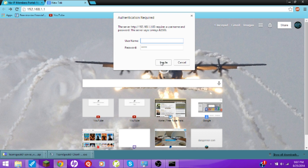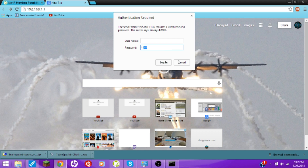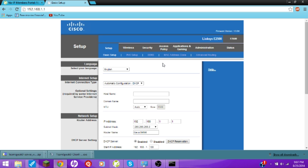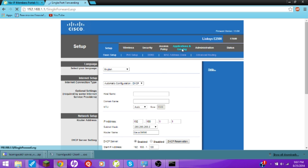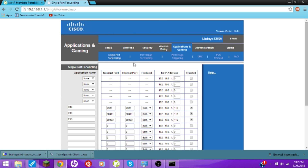I'm pretty sure it's most people. Your username and password will differ. My password is admin. Sometimes you don't even have a password or a username — sometimes it's just username admin, no password. In my case it's just admin as the password. Now let's log in. Now we're gonna go to Applications and Gaming, Single Port Forward, or whatever.